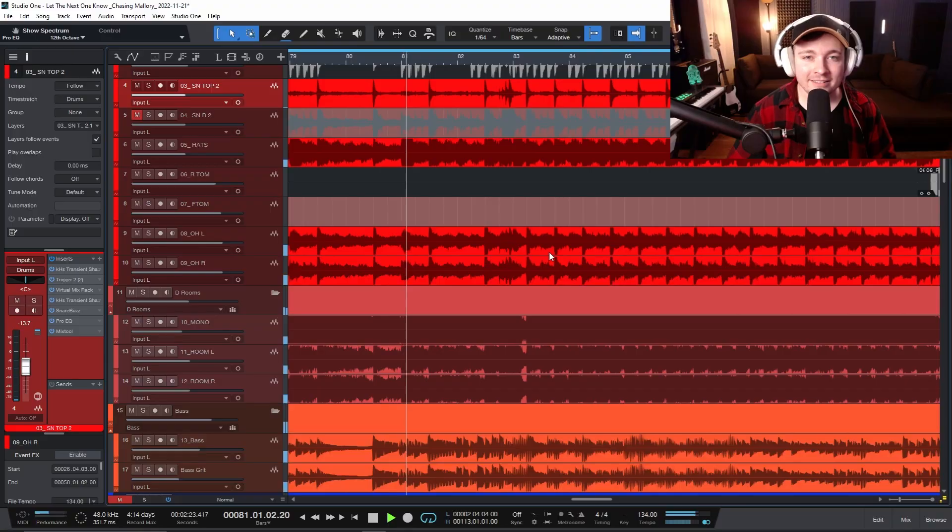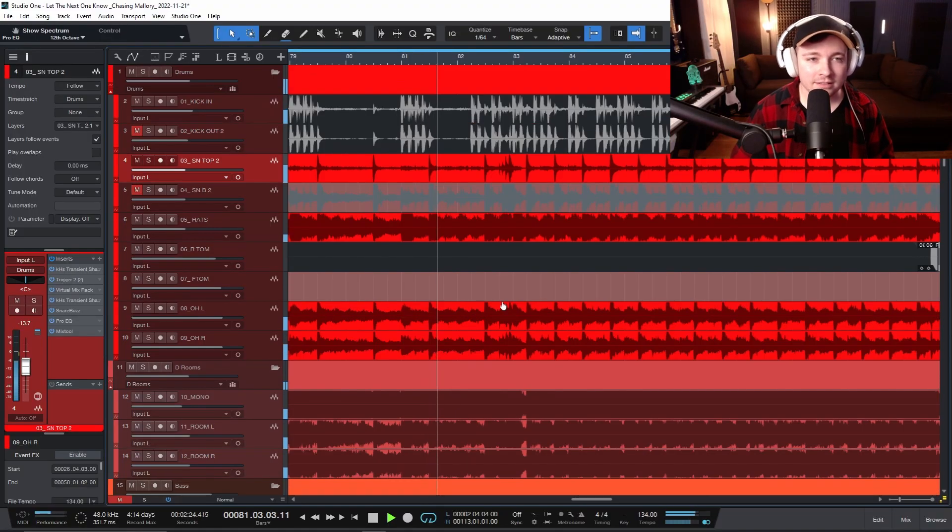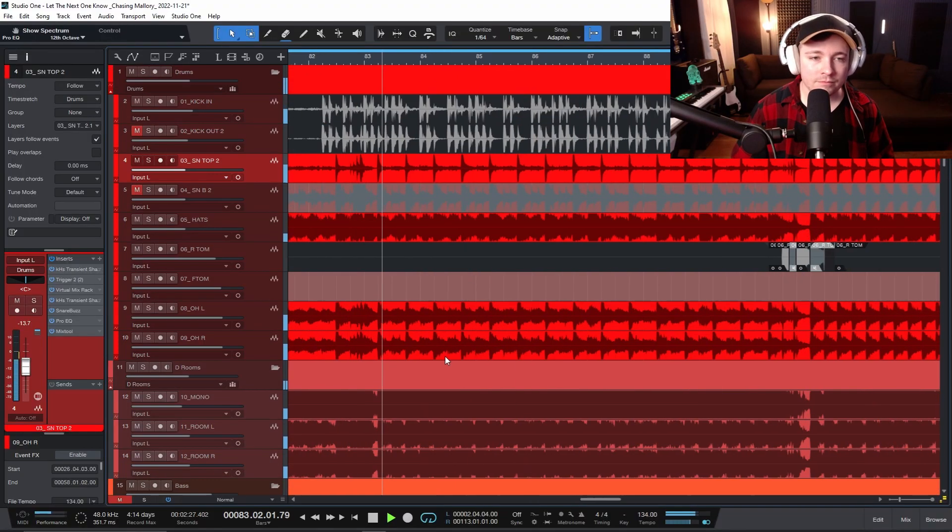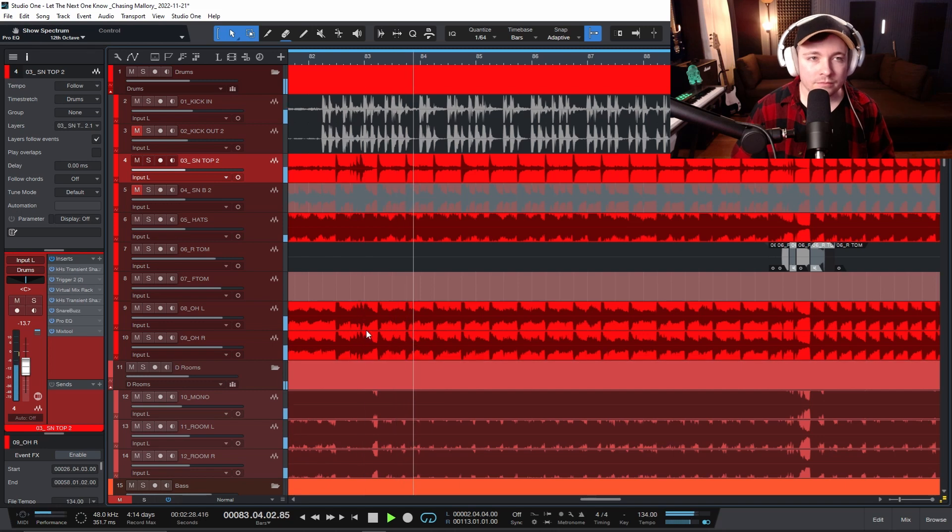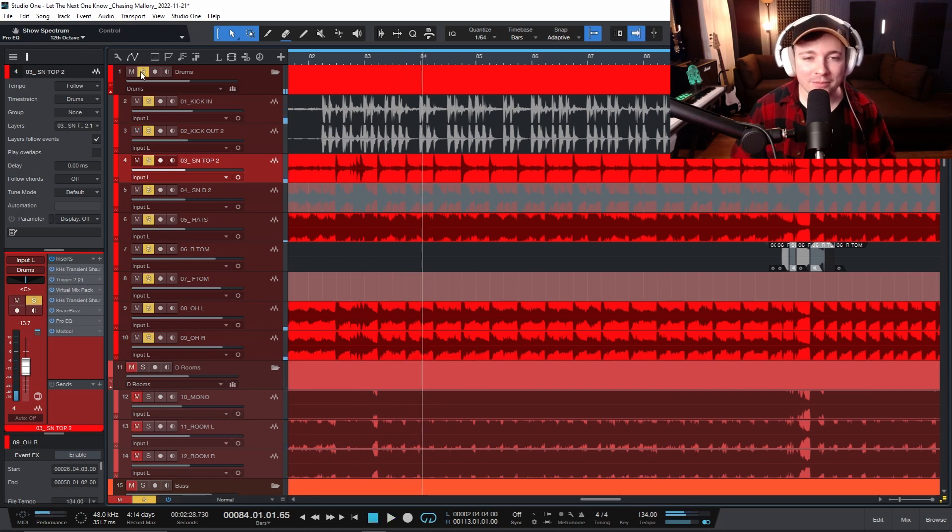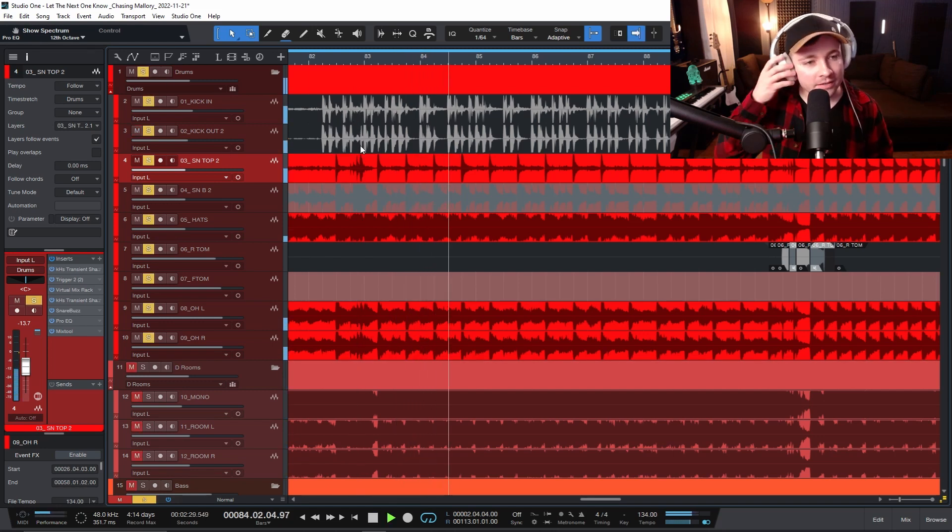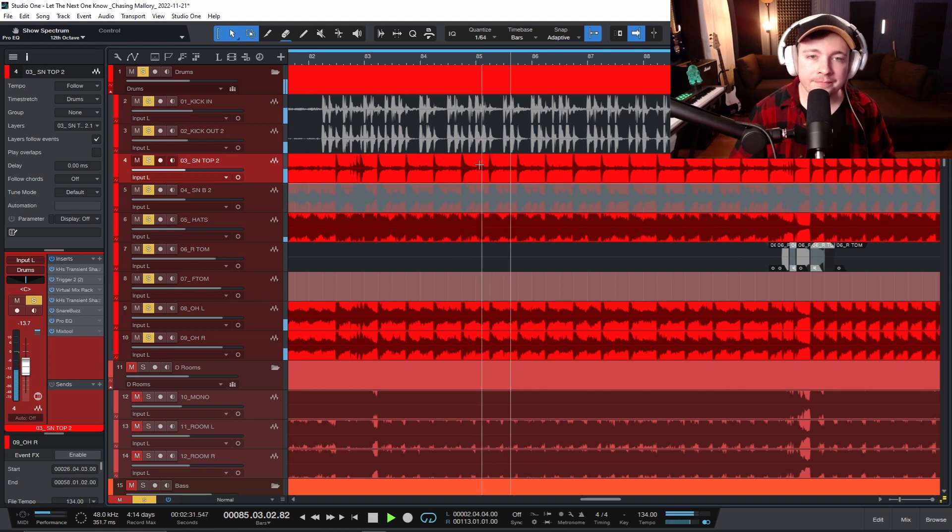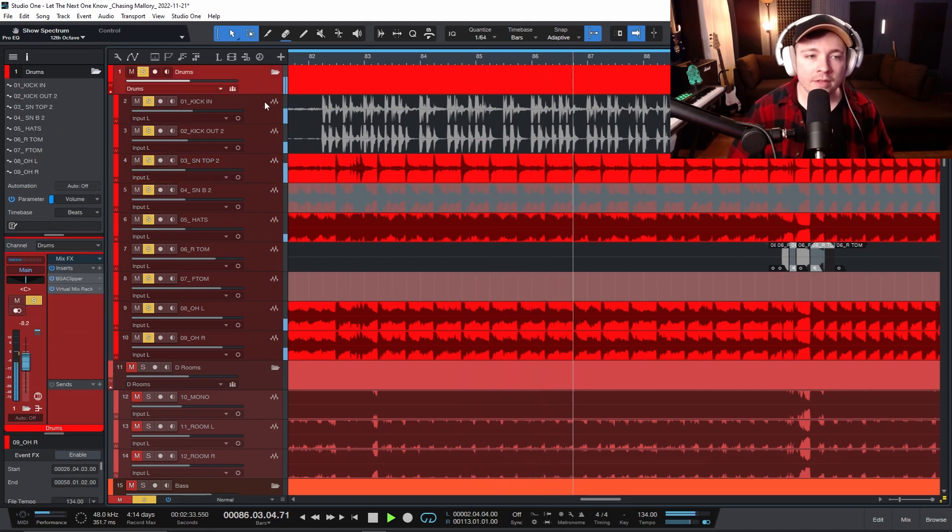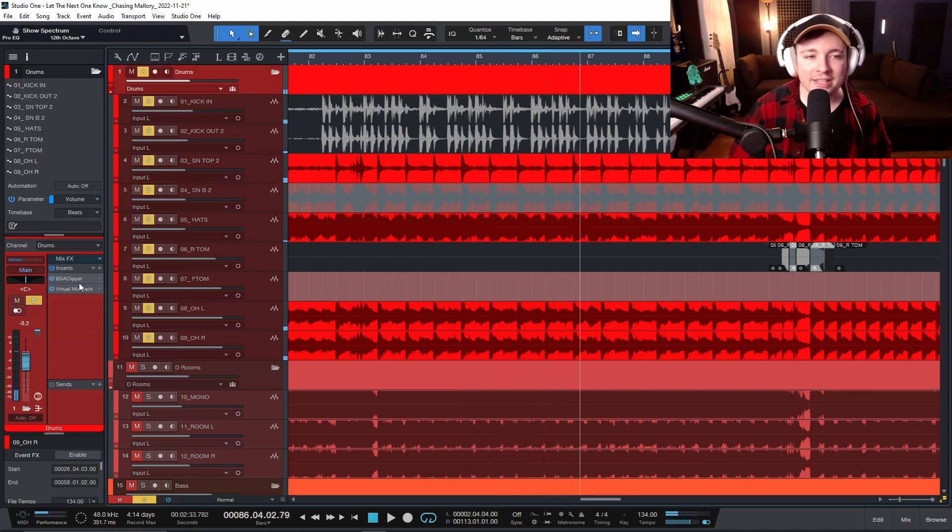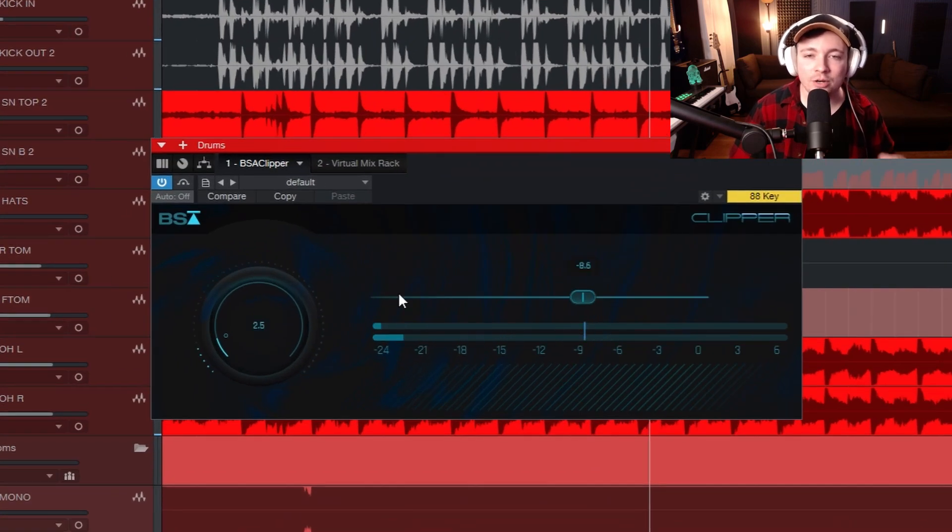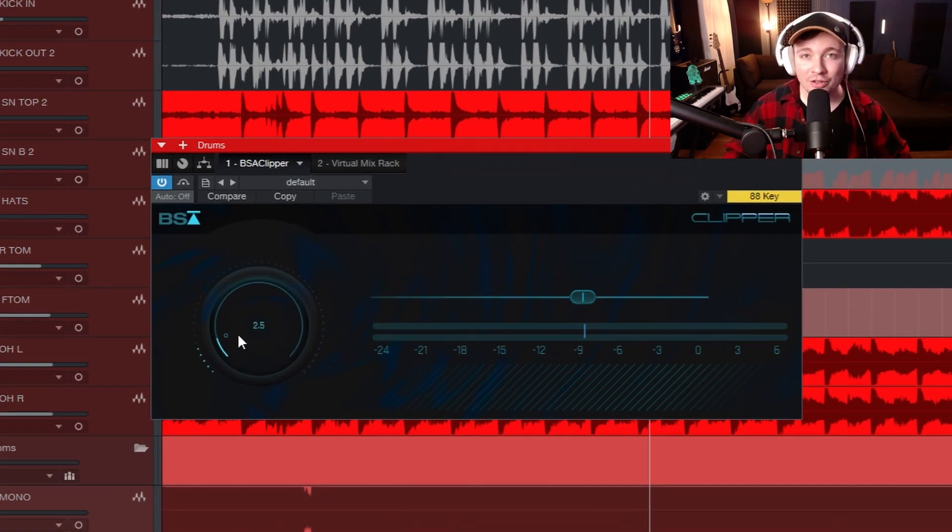So here I have a mix that sounds like this. And here I have a set of drums that sound like this by themselves. And here on the drum bus, I have a thing called the BlackSol Audio Clipper, which is clipping the signal on the drum bus.